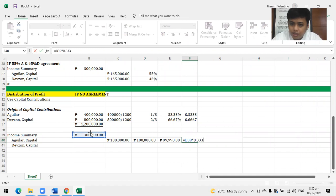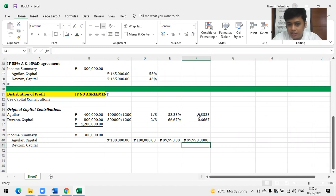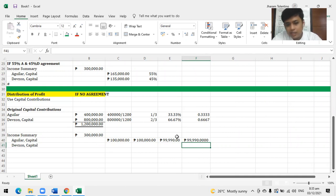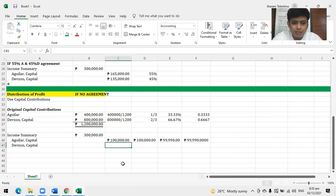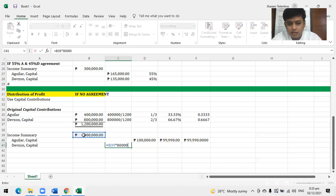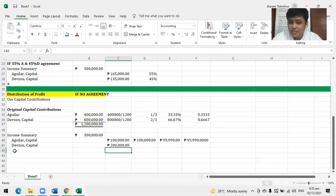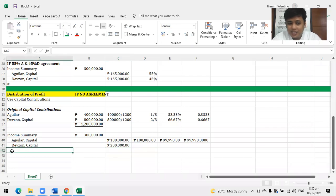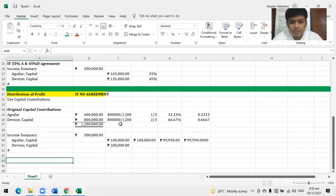So whichever you use guys, it's all the same. This is simply 300 times 800,000 over 1.2 million. I shouldn't have taught that because it's just high school level. But as a reminder, use capital contributions. Remember if there's no agreement.